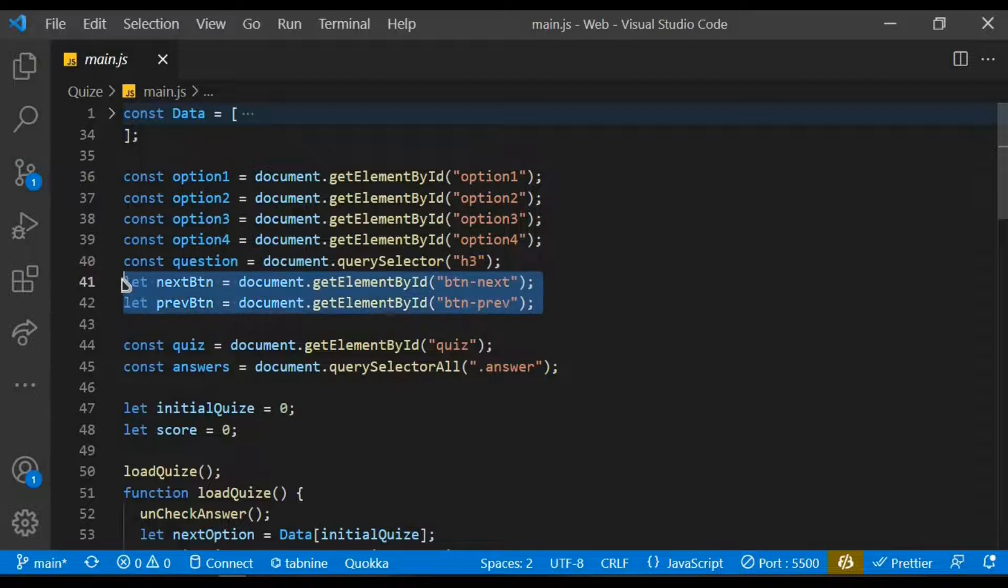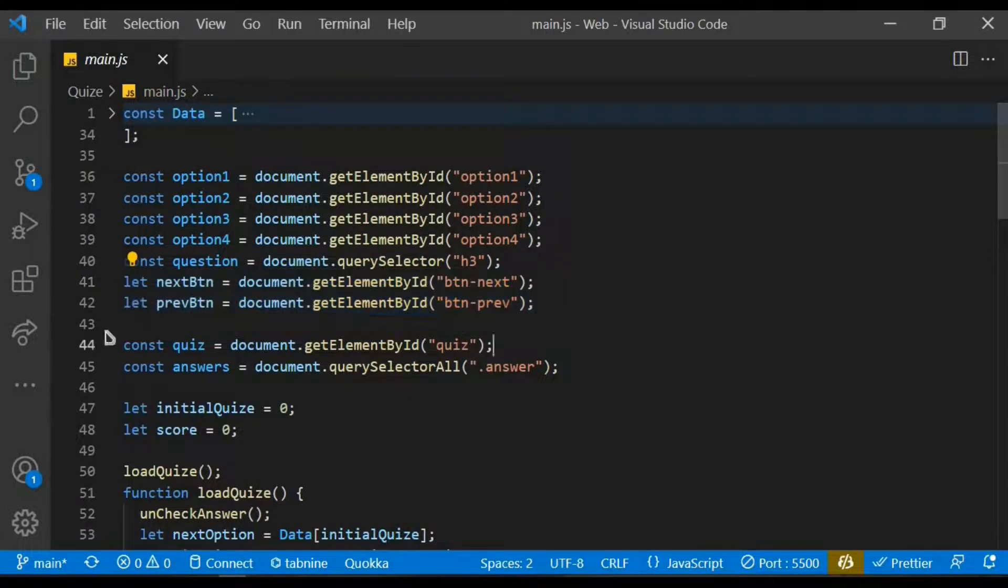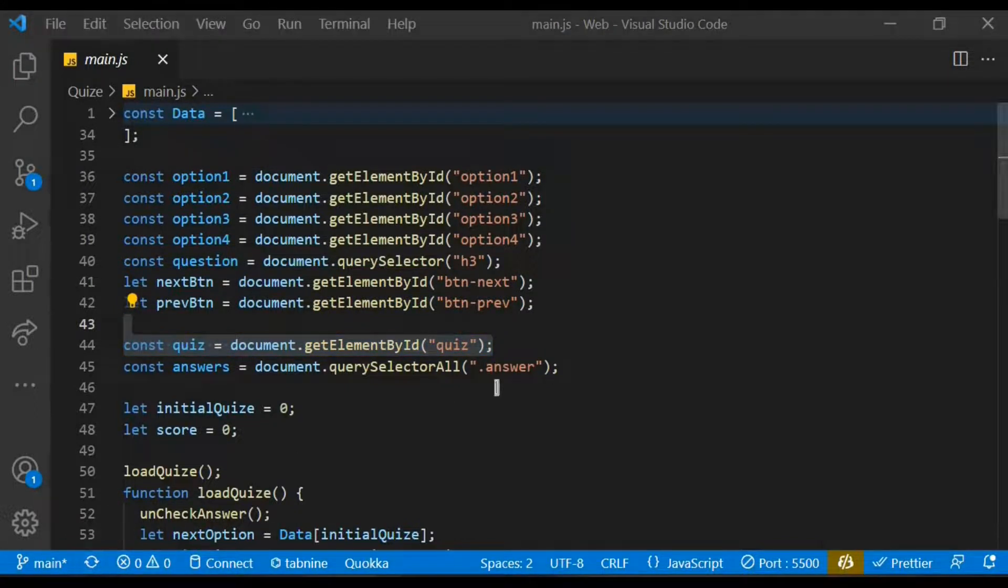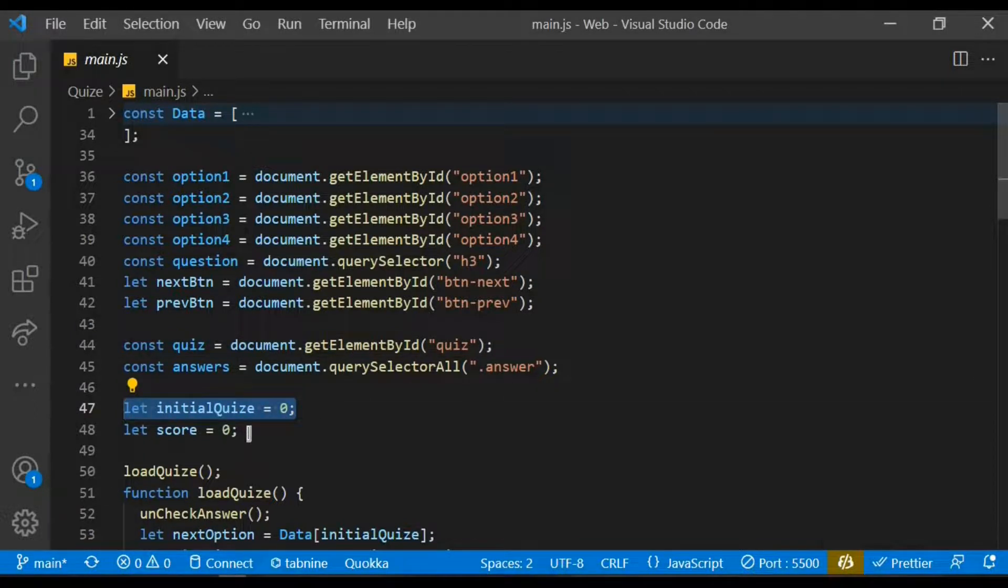I also target the ID of the buttons and store it within the variable. I did same for the quiz container class. I created a variable called initialize quiz and assign 0 to it, and also did same for the score variable and assign 0 to it.